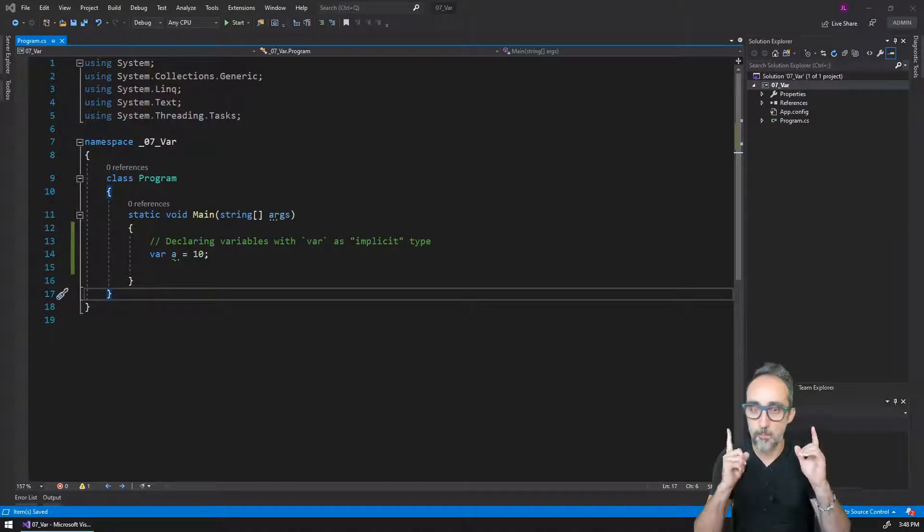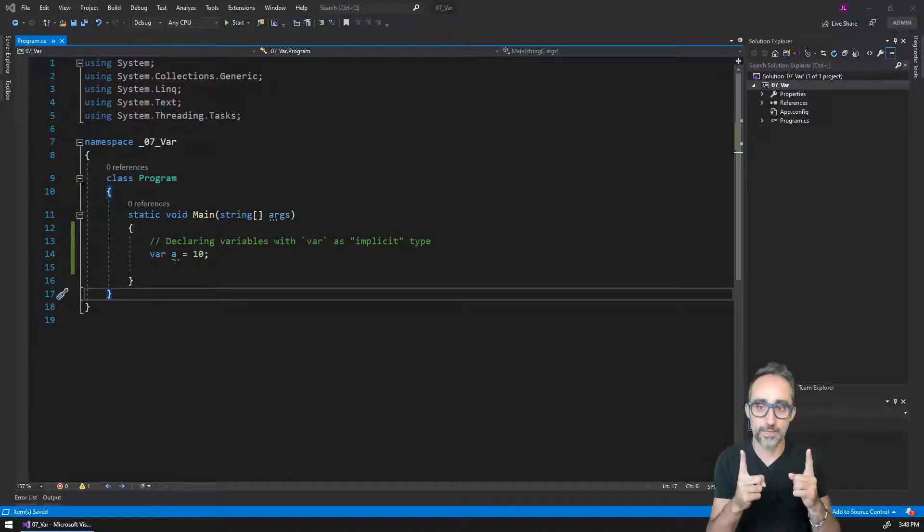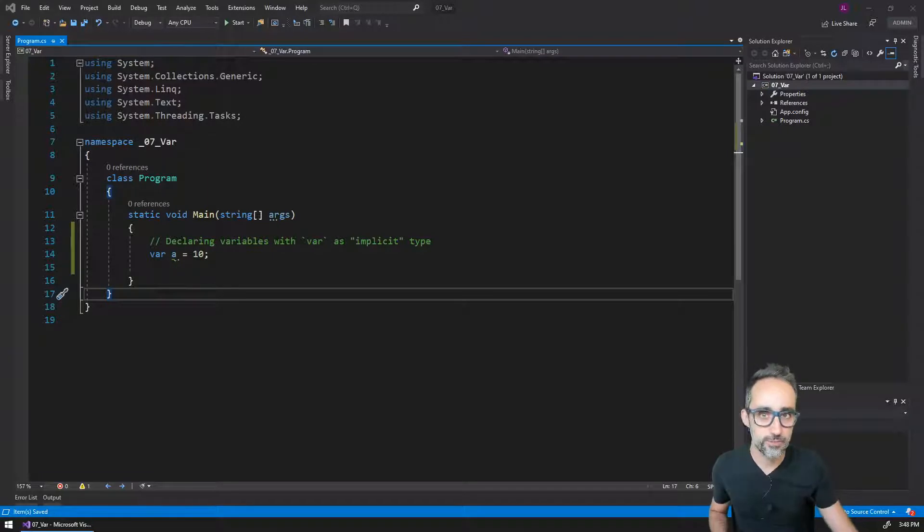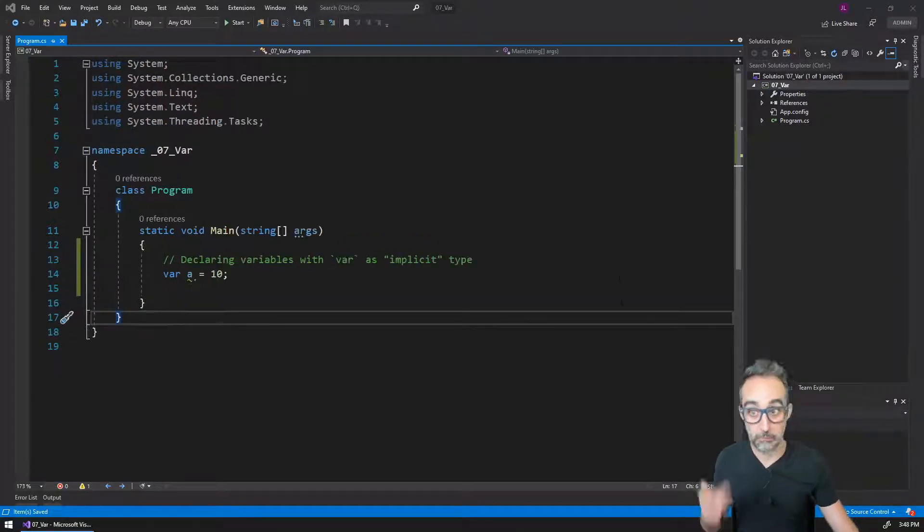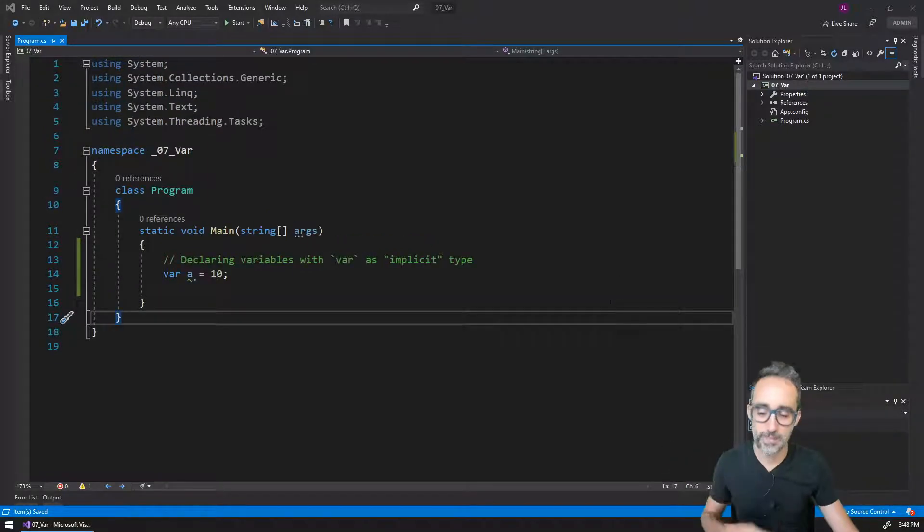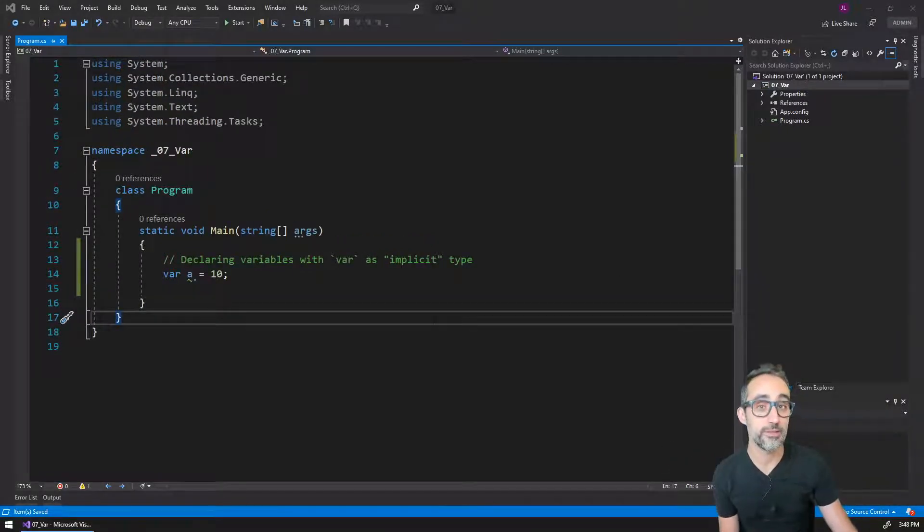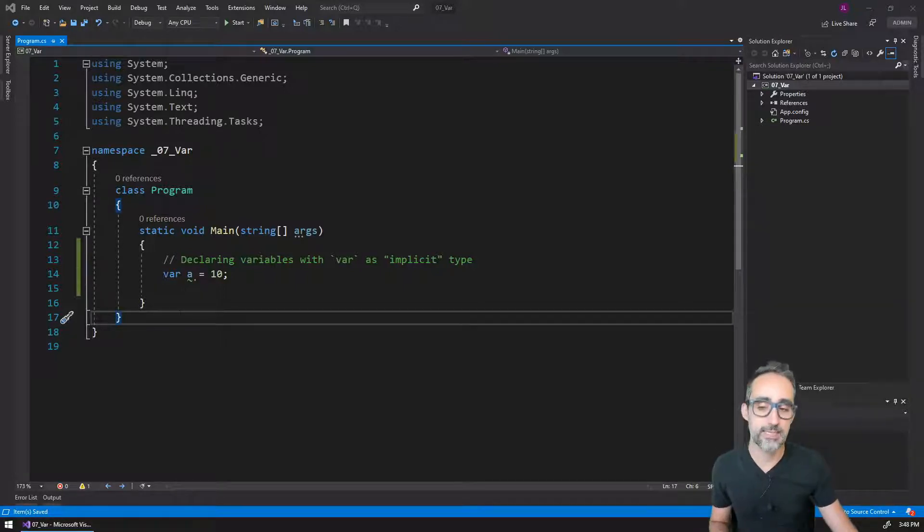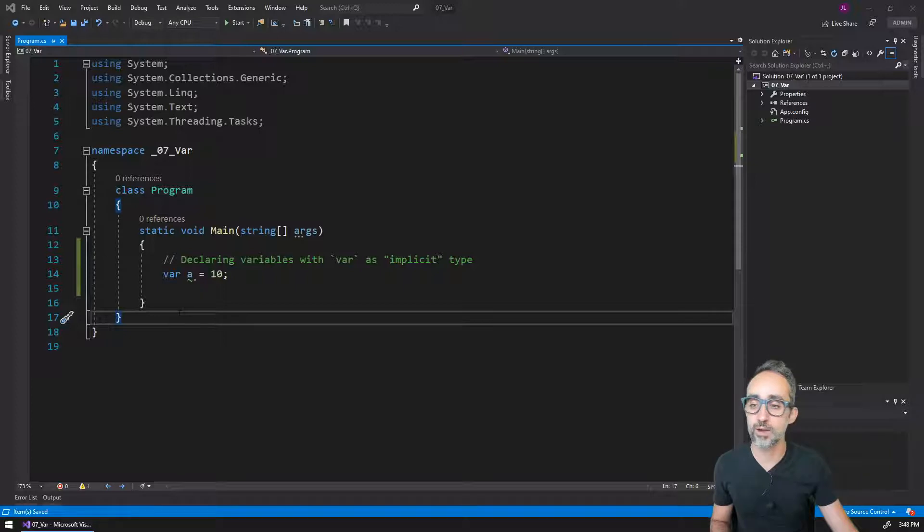Alright, more about data types. A modern feature in C#, and something that you'll probably read about a lot out there, is that sometimes people when declaring variables,